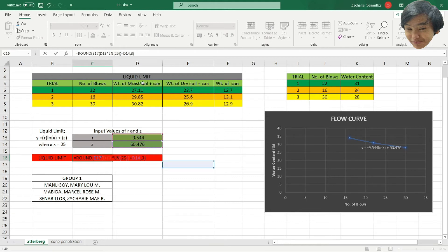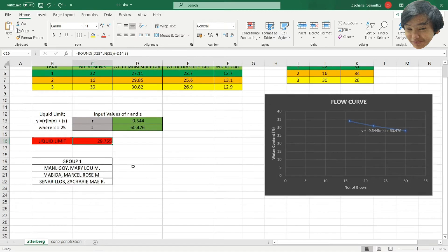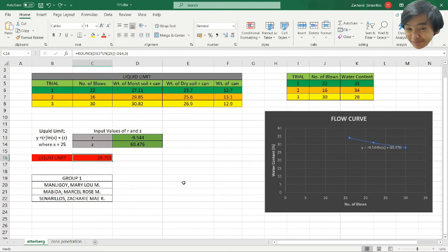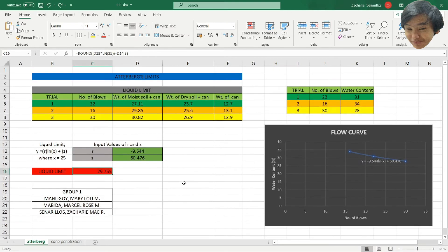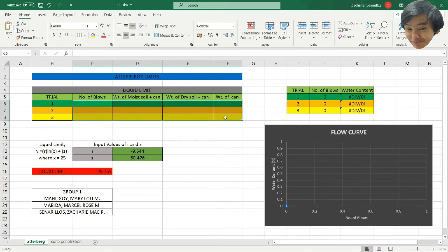And you can get the liquid limit using this one. For another example, we have the first trial at 35 blows.